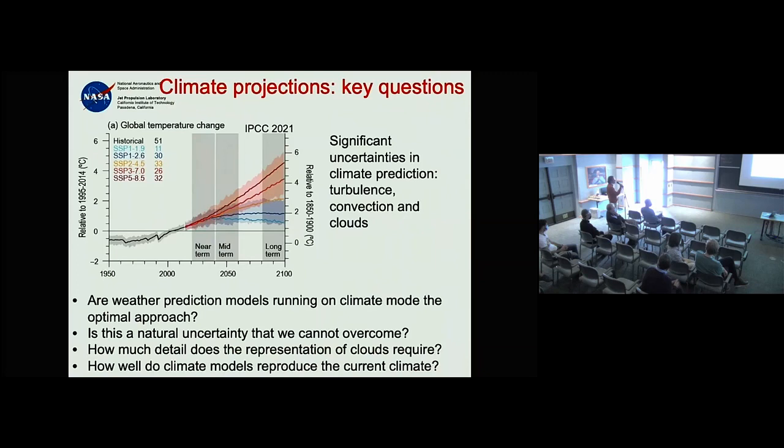We know something about cloud size distributions — they're widely observed and quantified. I wondered if there's a way to use that as a constraint on convective schemes, reducing the degrees of freedom.